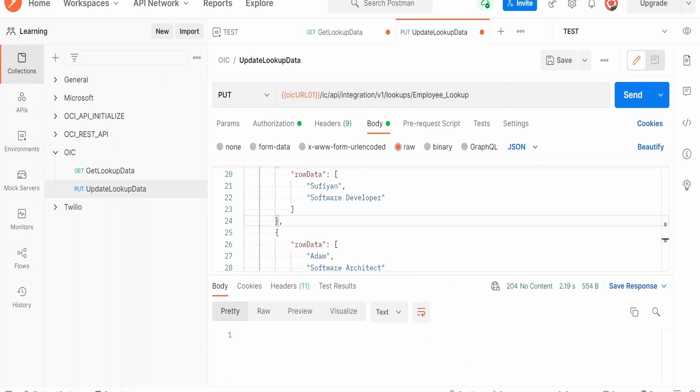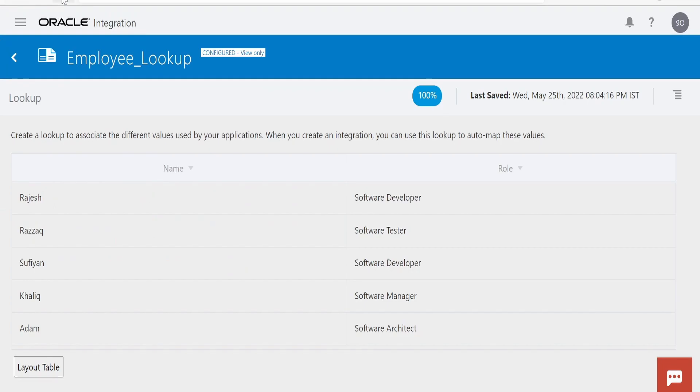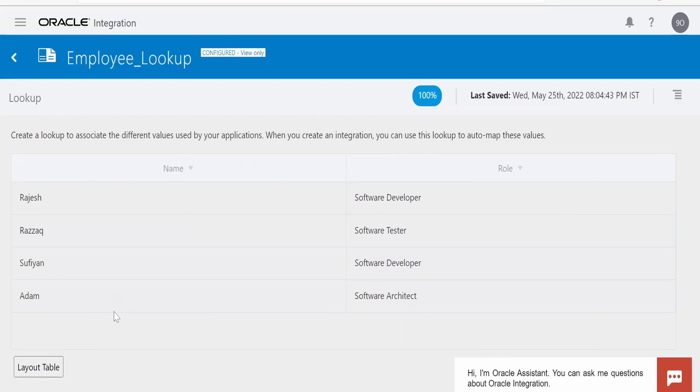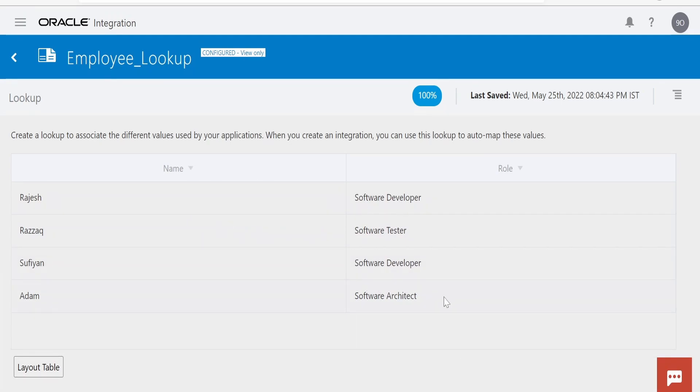Status is 204. Let me refresh this lookup now. As you can see, the details for Khalik are now wiped off from this lookup. So like this, with the help of REST API, we can update a lookup in Oracle Integration.